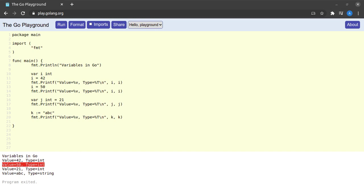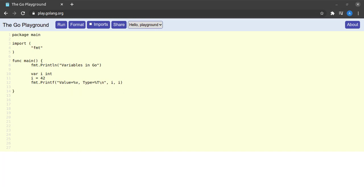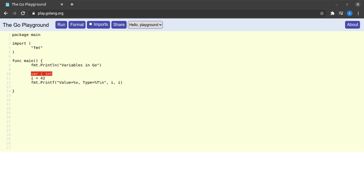Now let's discuss how Go is both statically and strongly typed. A statically typed language is one in which the types of all variables are known at compile time itself. For example, we know at compile time that `i` is of type integer. A strongly typed language is one in which variables of a certain data type can only hold values of that data type and not of any other.